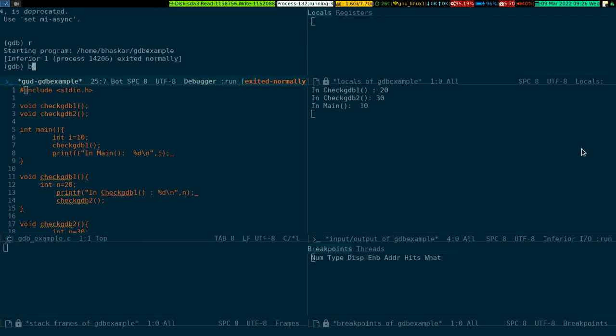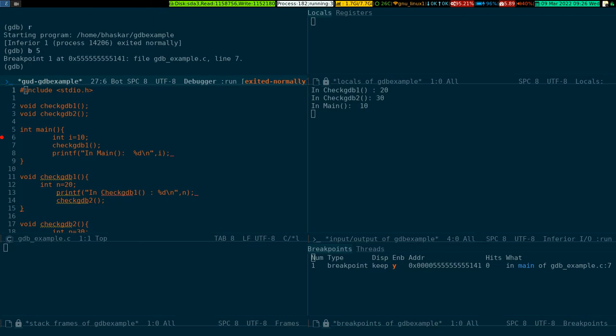For instance, if you want to set a breakpoint on line number 5 where your main function starts, all you have to do is 'b 5'. You write it on the GDB prompt on the top left corner. I wrote it, press enter.